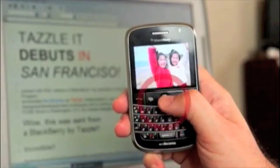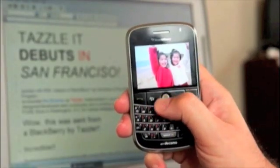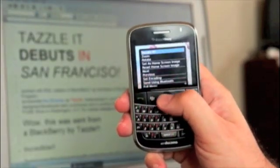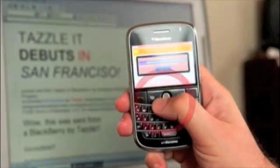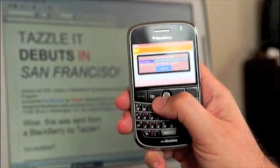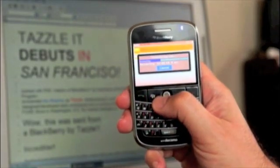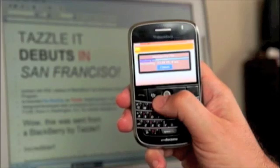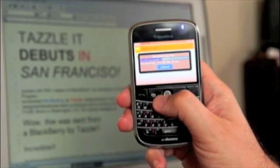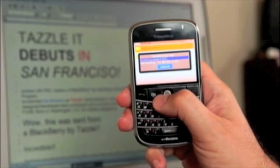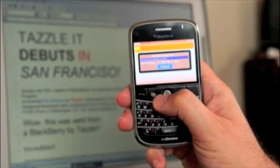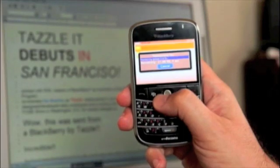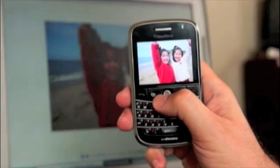Getting photos off of your smartphone and onto a PC has always involved the hassle of emailing, using a cable, or fiddling with tiny SD cards. With Tazzle IT, I can skip all of that and easily view my photos on the PC's bigger screen.